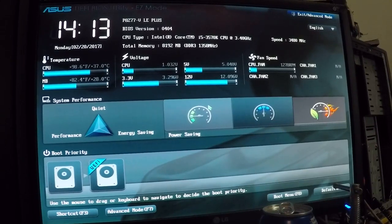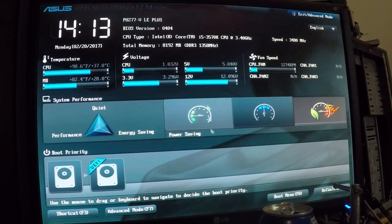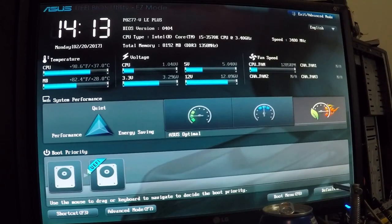So this is the BIOS. This is a graphical BIOS - a lot of them aren't this graphical. So if you look down here, you'll see at the bottom boot priorities.